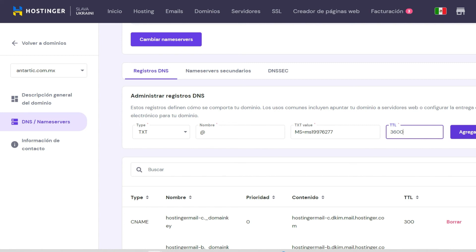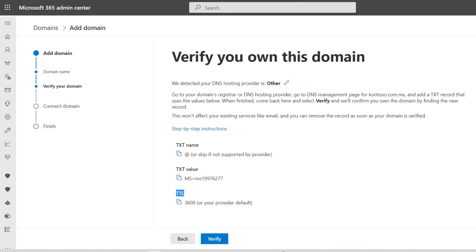Now, your users will get the new domain address and you can provide the new email addresses by exporting the data in an Excel list.